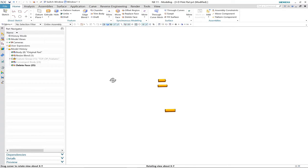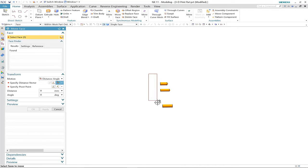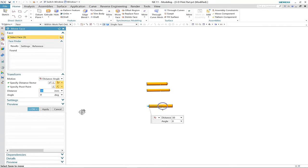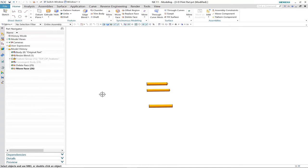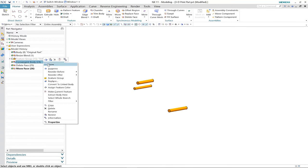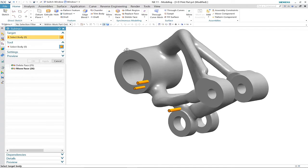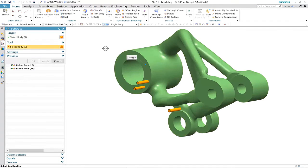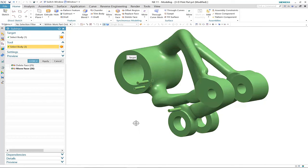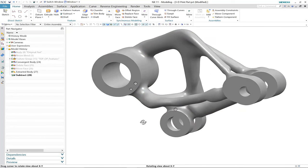We'll move the faces of these connection points to make sure they stand proud of the convergent body, and then using convergent modeling technology, we can subtract directly from the faceted geometry these three connection points.